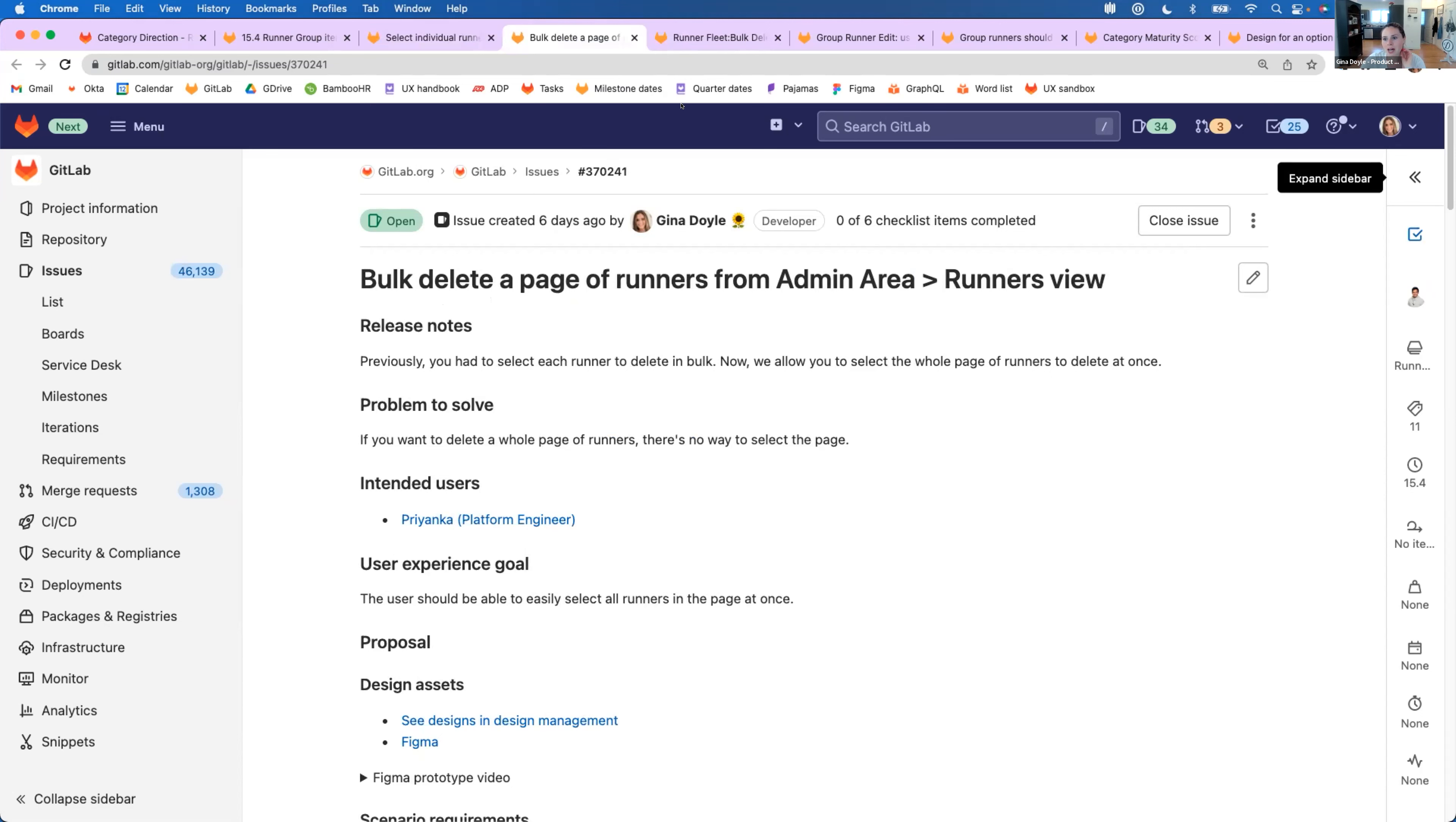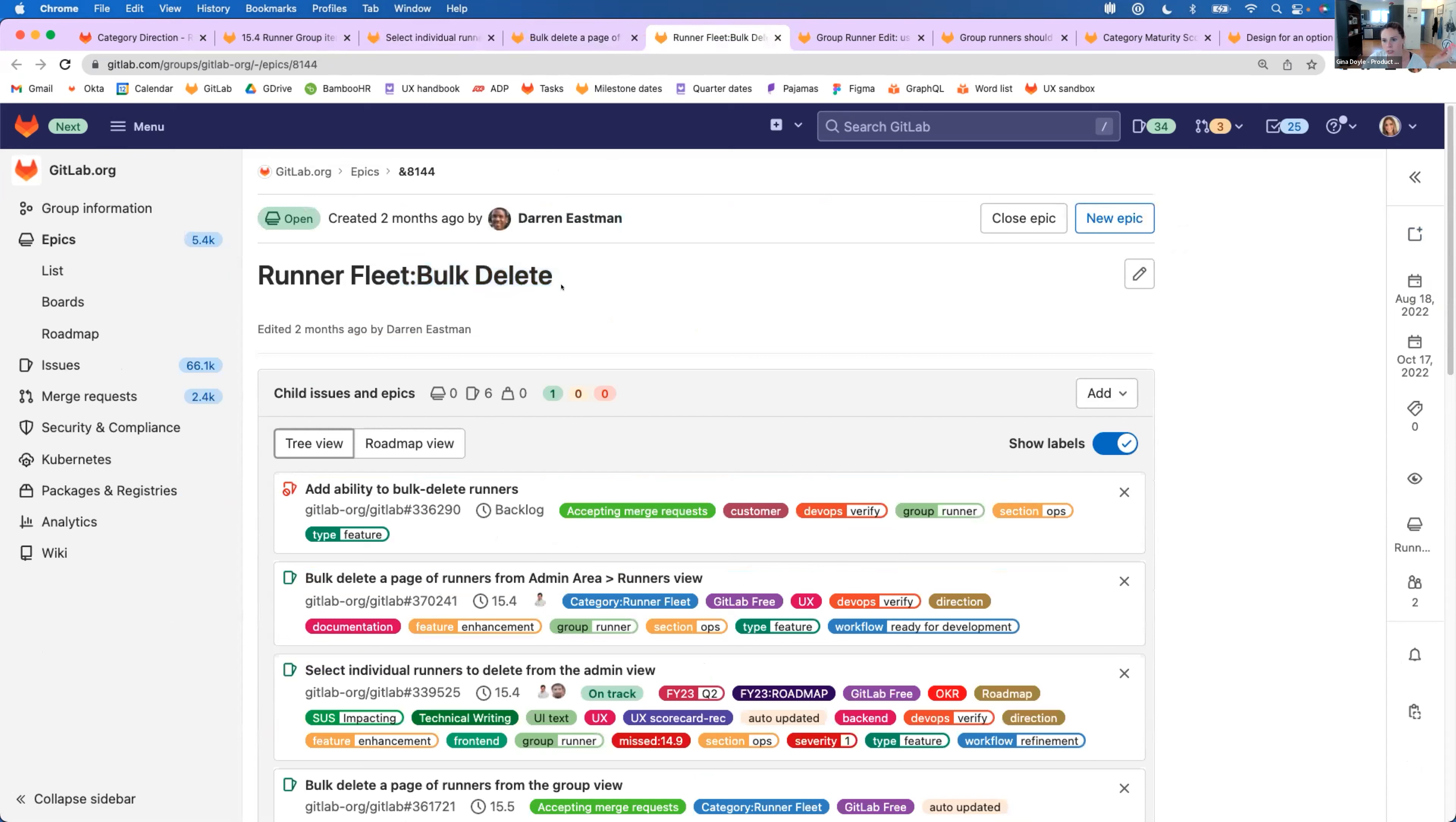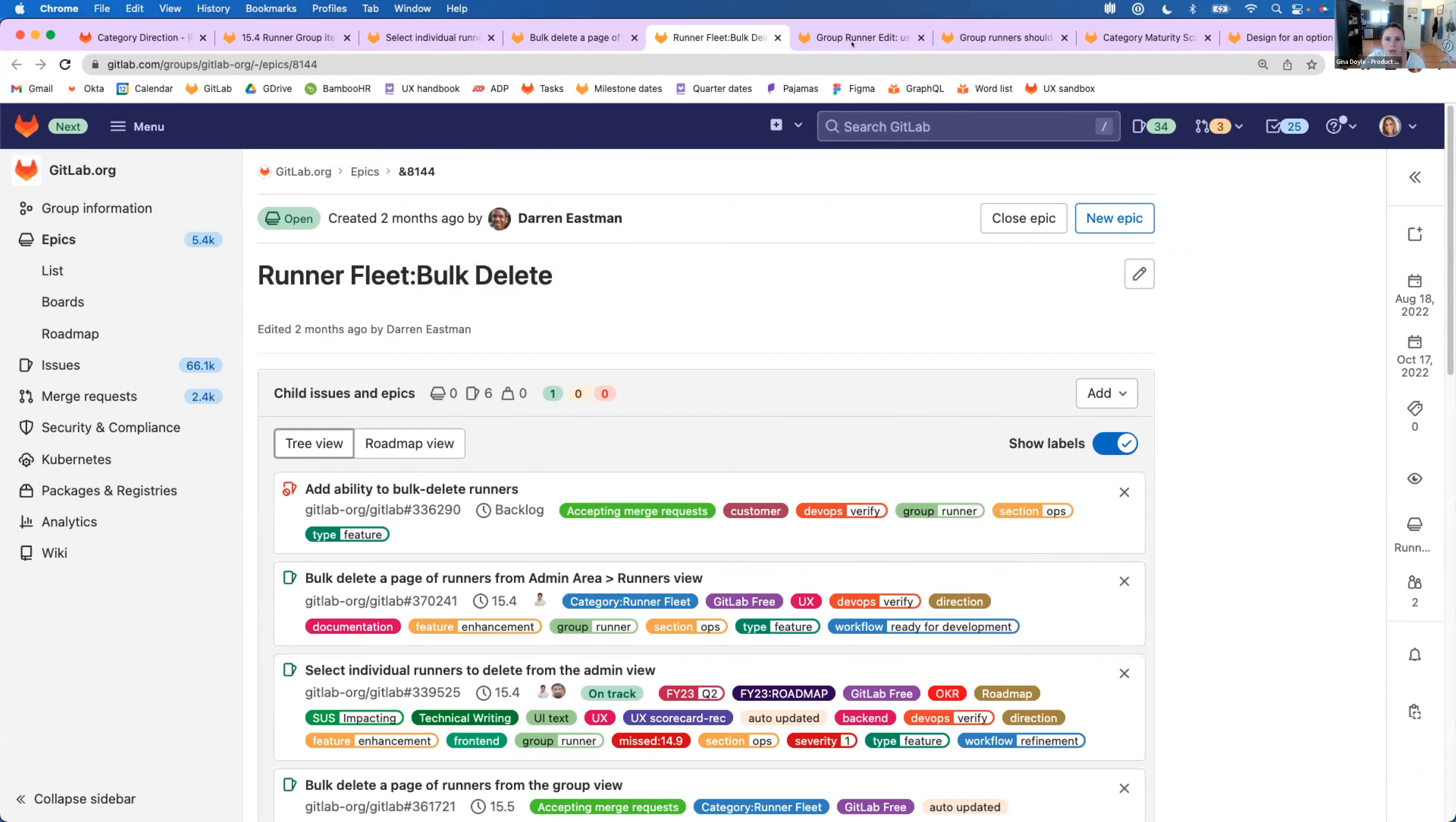These two are only two issues that we have in multiple iterations that are in this larger bulk delete epic. So if you're interested in seeing what we have coming up of how we're going to add on to this, you're welcome to take a look at that. We're always looking for feedback.